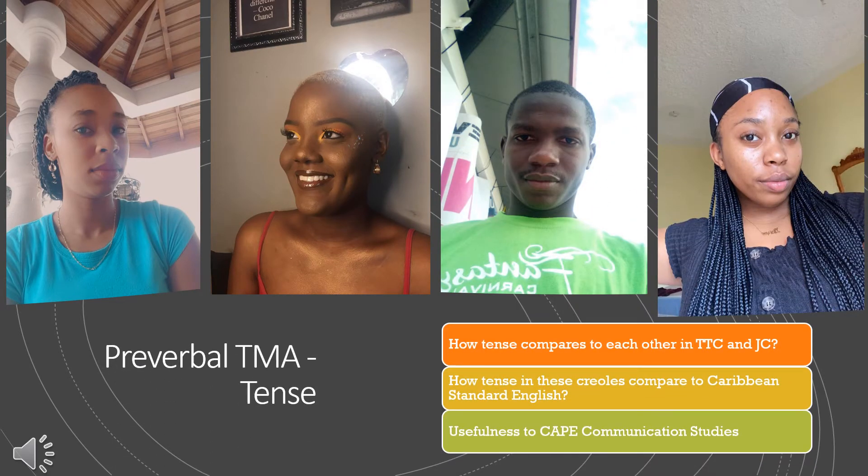Welcome again everyone to Language Land. I am Monique Norville from the island of Trinidad and Tobago, and joining me today I have two colleagues — Jamie Lee Broome and Judah Williams, also from Trinidad and Tobago. And lastly, to add some flavour to this Trini mix, we have Sabrina Brown. Today we will be answering three questions on preverbal TMA tense: how tense compares in Trinidadian, Tobagonian, and Jamaican Creole; how tense in these Creoles compares to Caribbean Standard English; and their usefulness to CAPE Communication Studies.